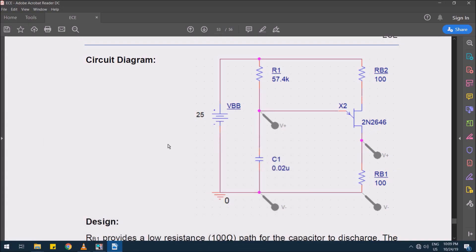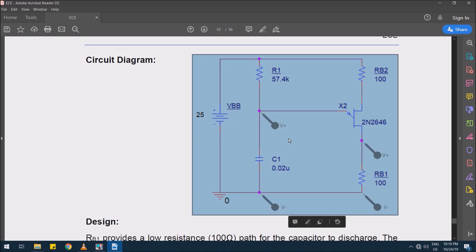Hi, myself Pramod Kumar. In this video, I am demonstrating UJT triggering circuit for controlled rectifier.